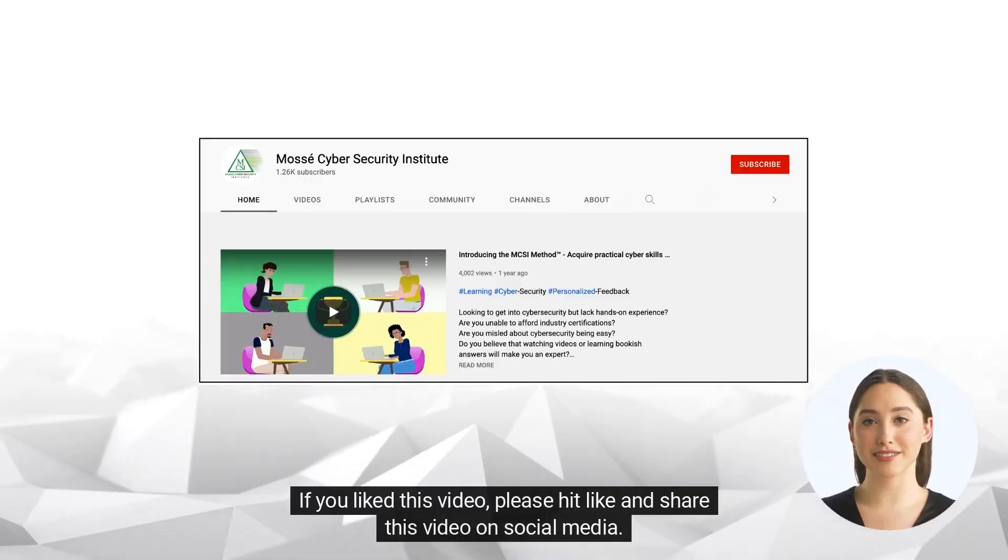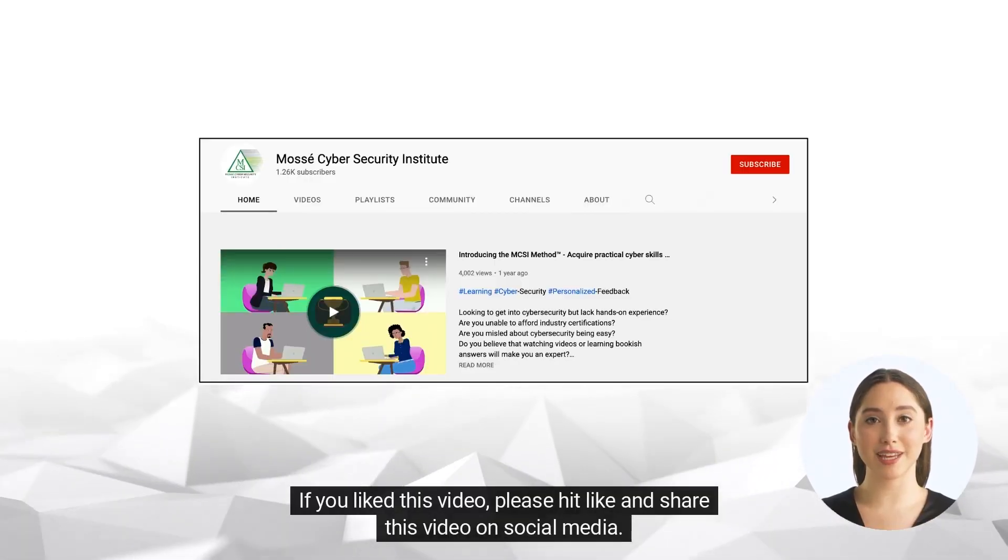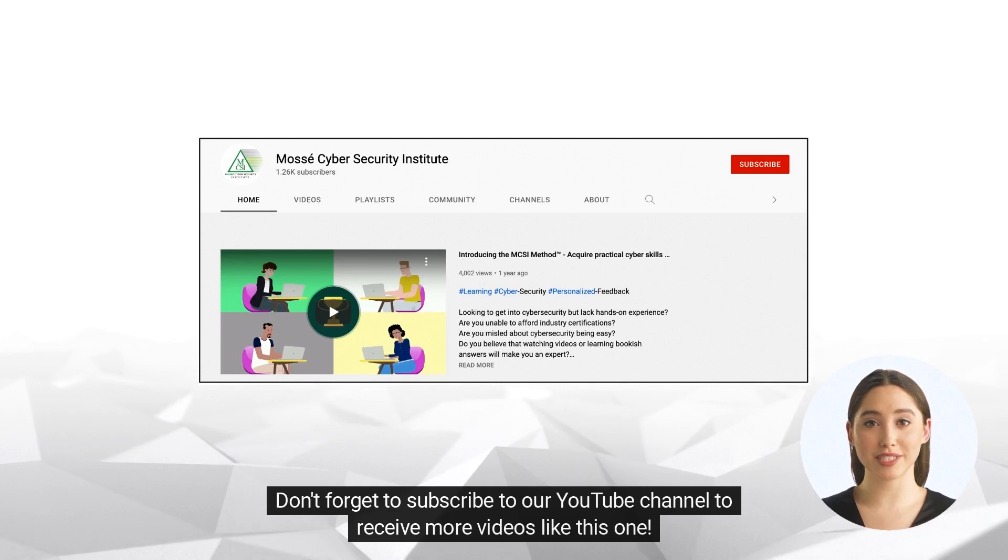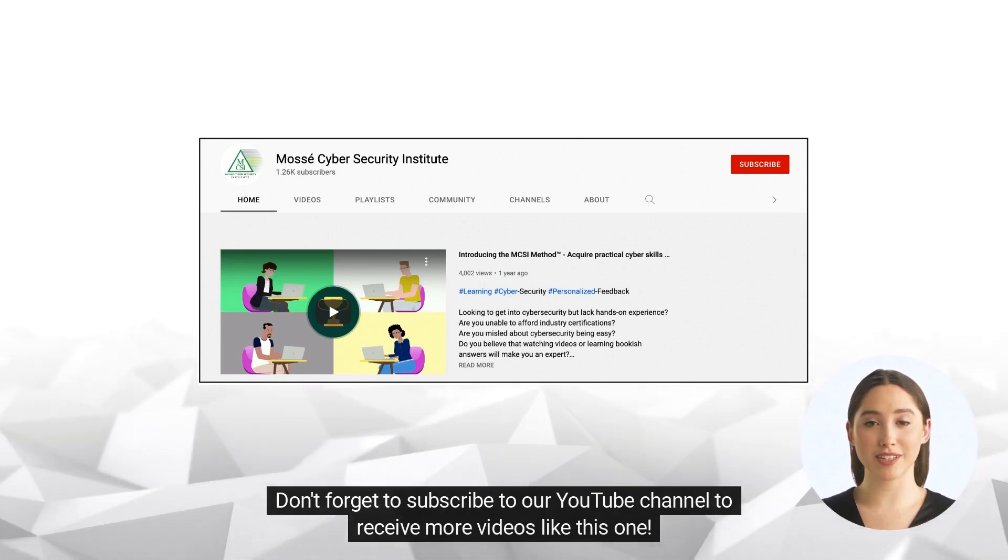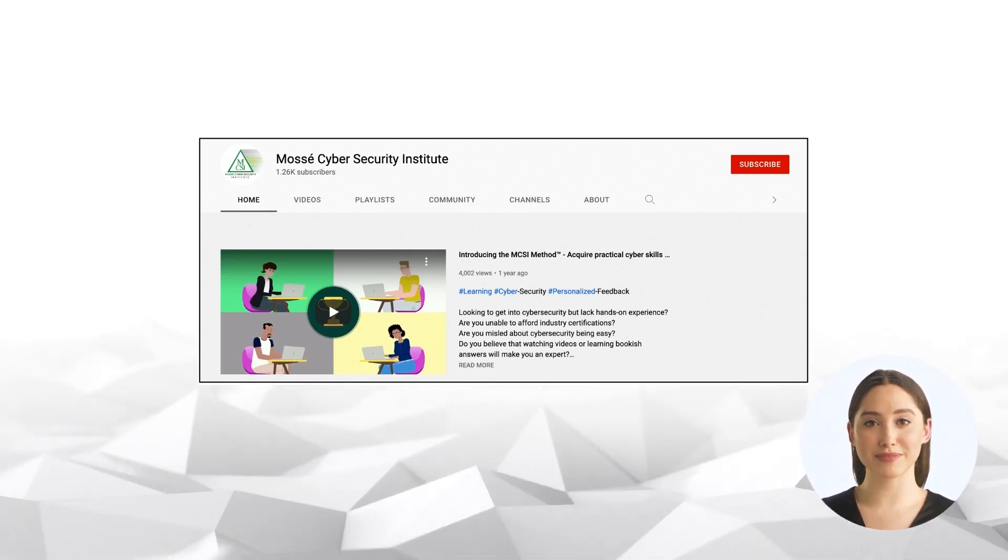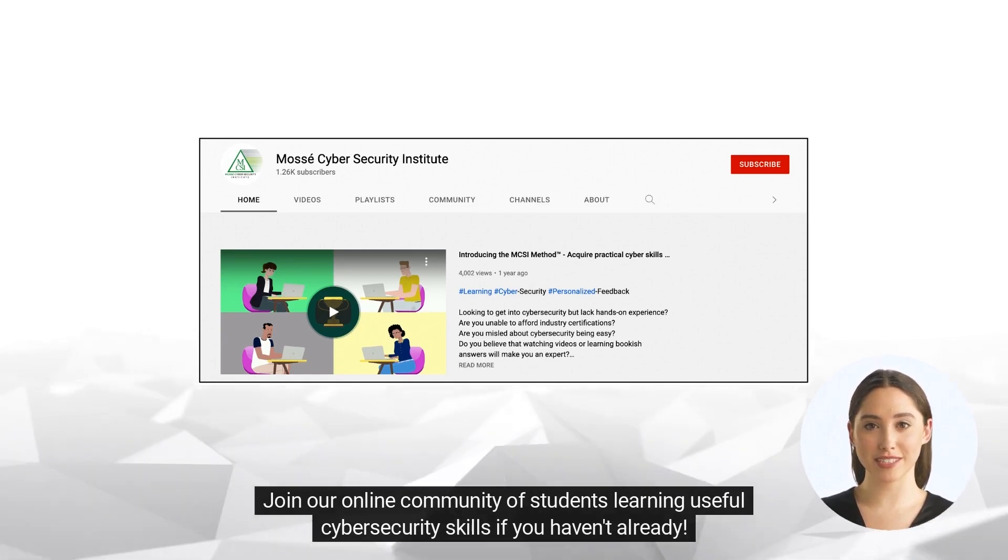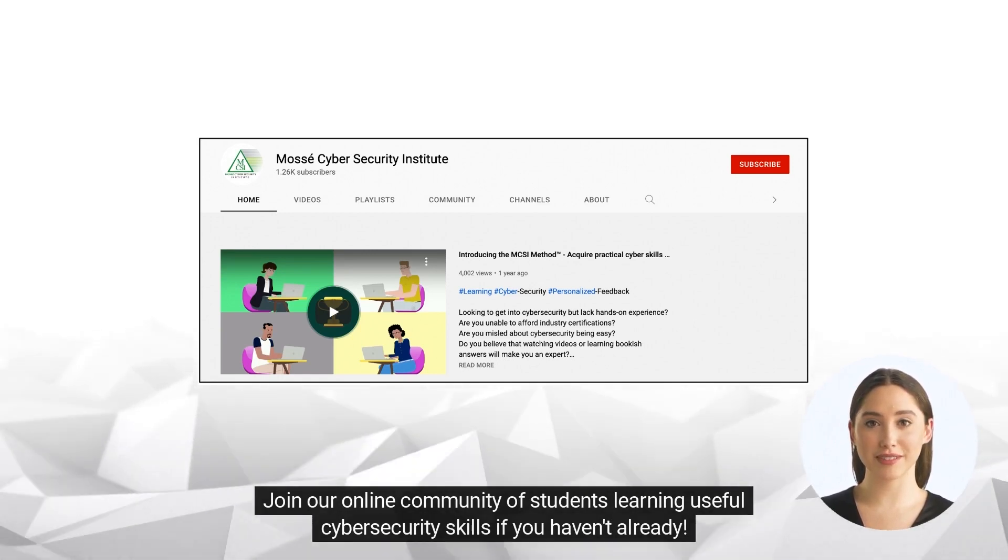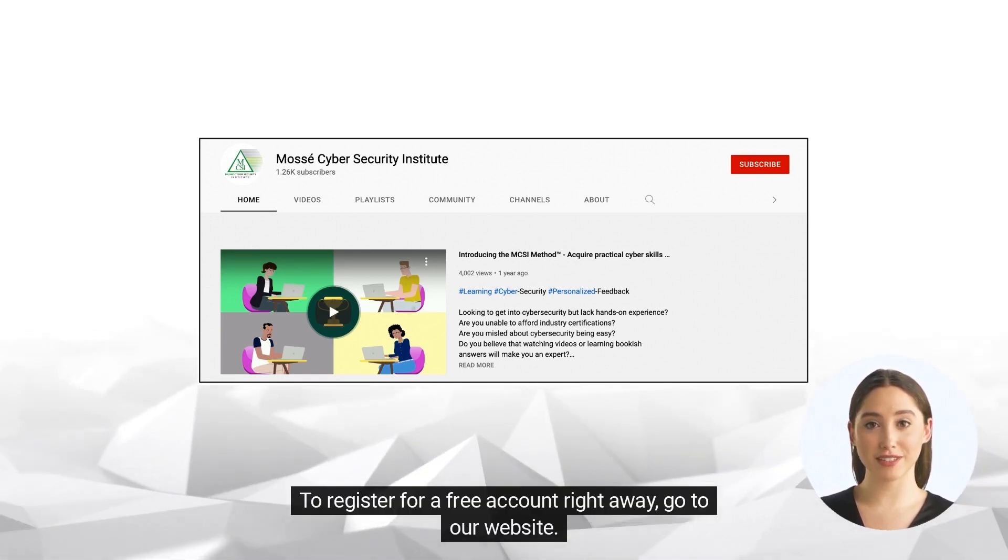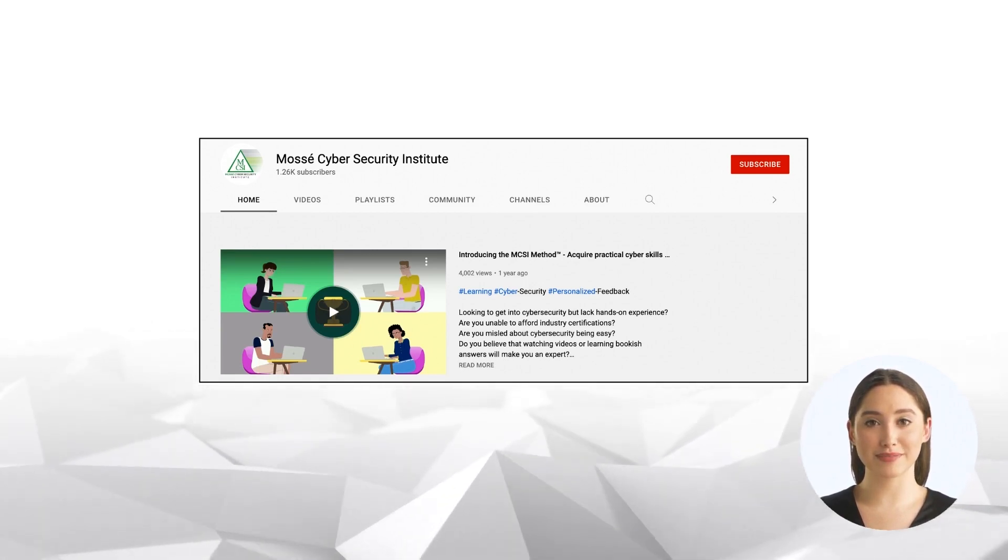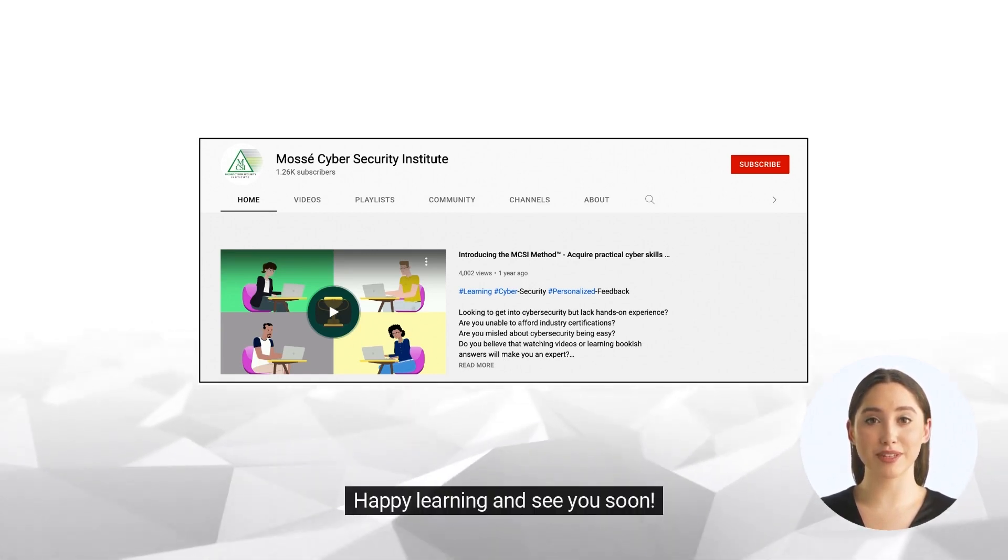If you liked this video, please hit like and share this video on social media. Don't forget to subscribe to our YouTube channel to receive more videos like this one. Join our online community of students learning useful cybersecurity skills if you haven't already. To register for a free account right away, go to our website. Happy learning and see you soon.